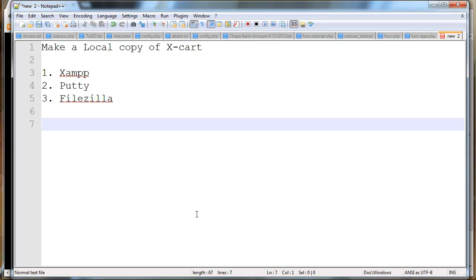We're going to need three applications to make this happen: XAMPP, PuTTY, and FileZilla. If you don't have those apps, just put those in Google and go out there and download them. Get them installed and configured.